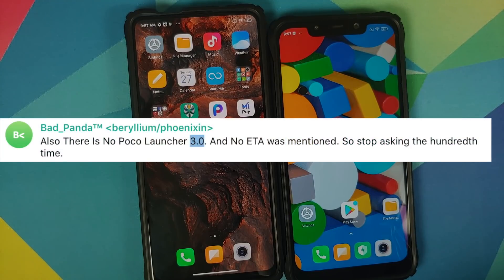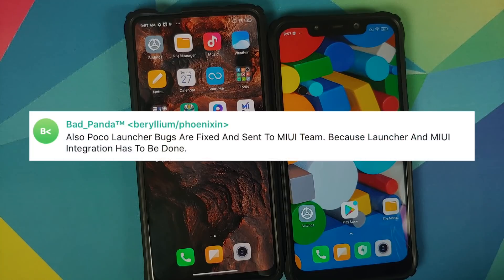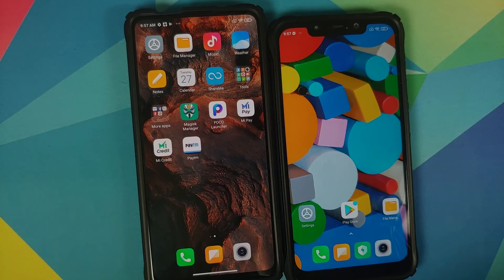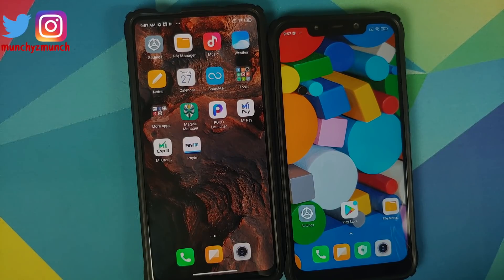In their telegram group they now say that an ETA was not provided, and they also mentioned that the fixed version has been sent over to MIUI or poco india because they need to integrate it with MIUI. So there is no ETA — they do not know when it is going to be released. And the most shameful part is that poco launcher is the only thing which the poco team has developed.